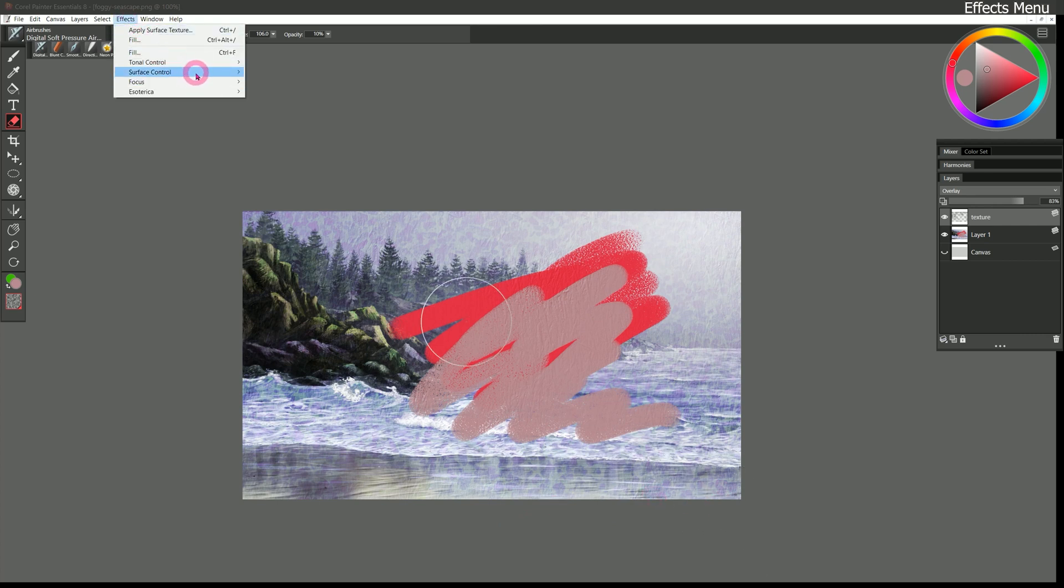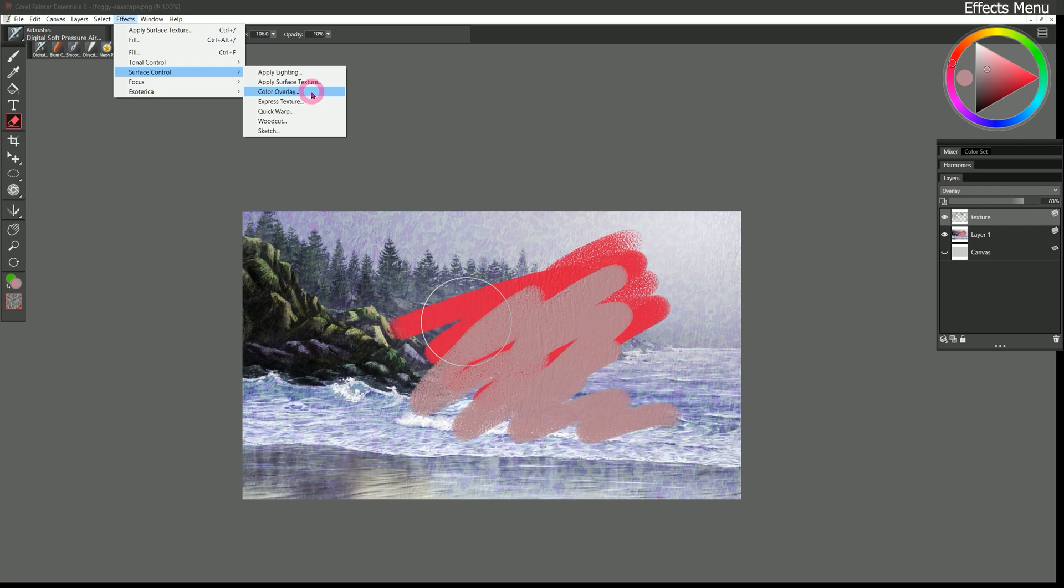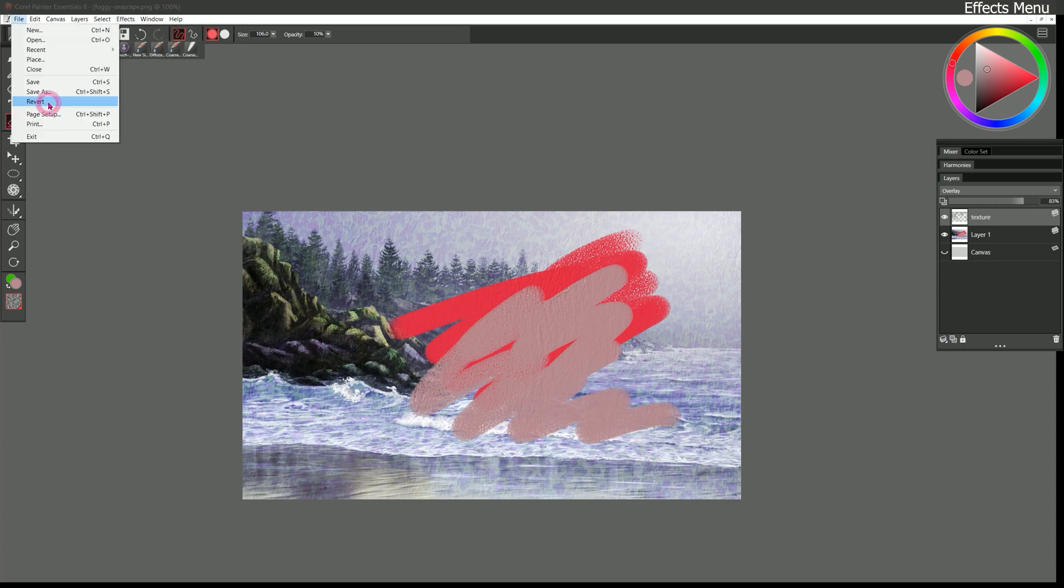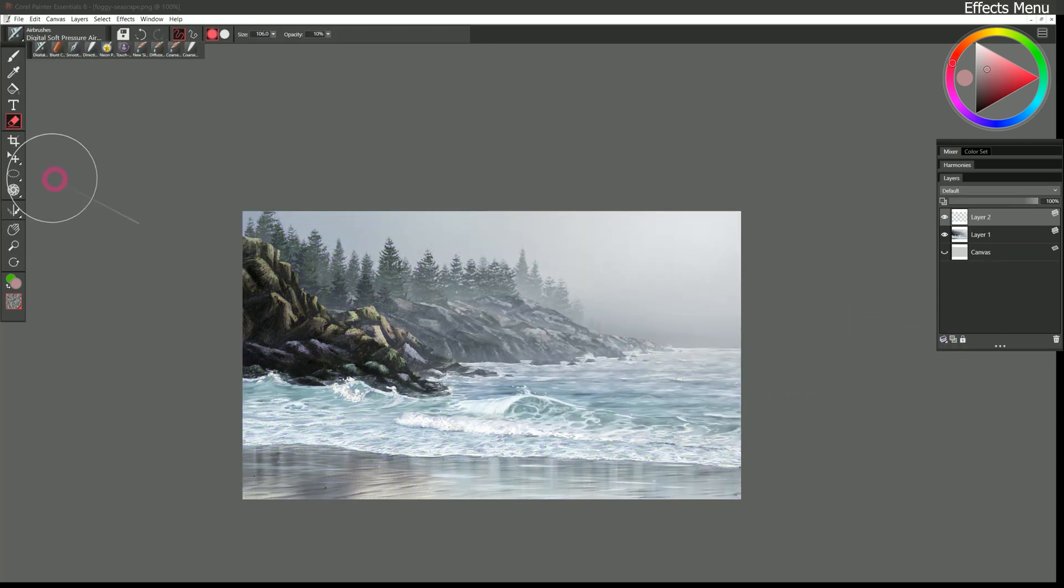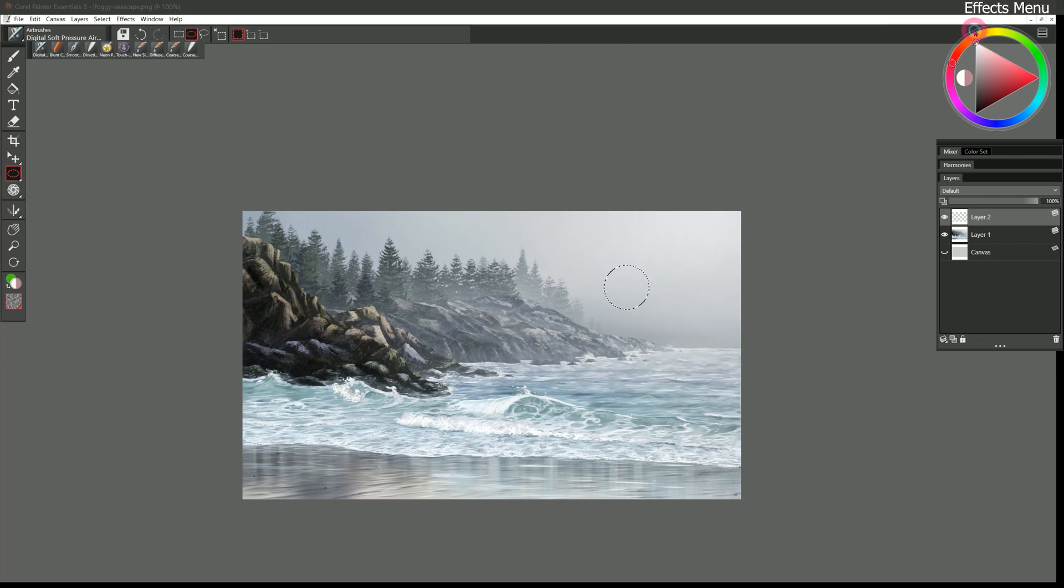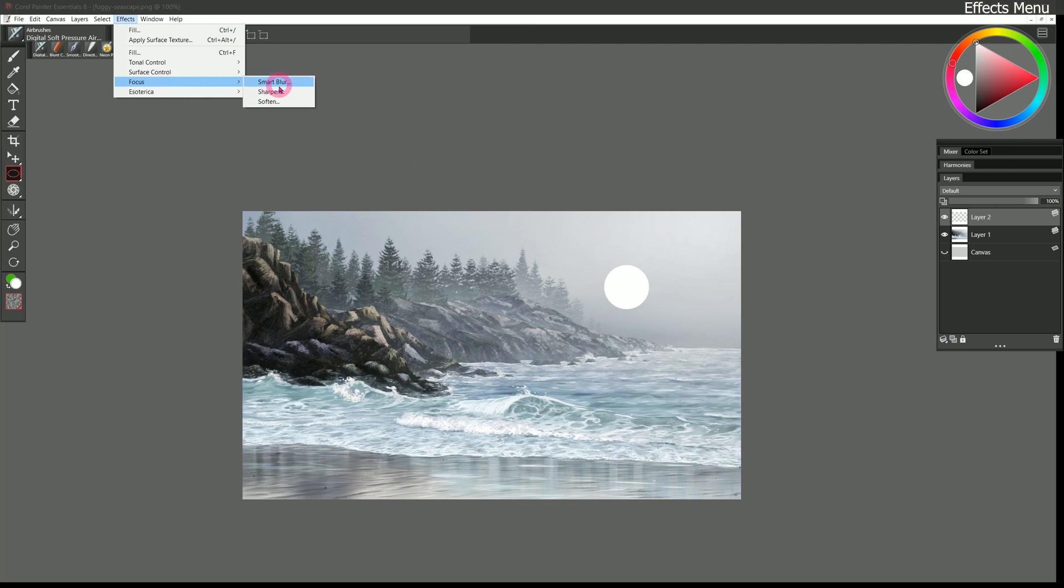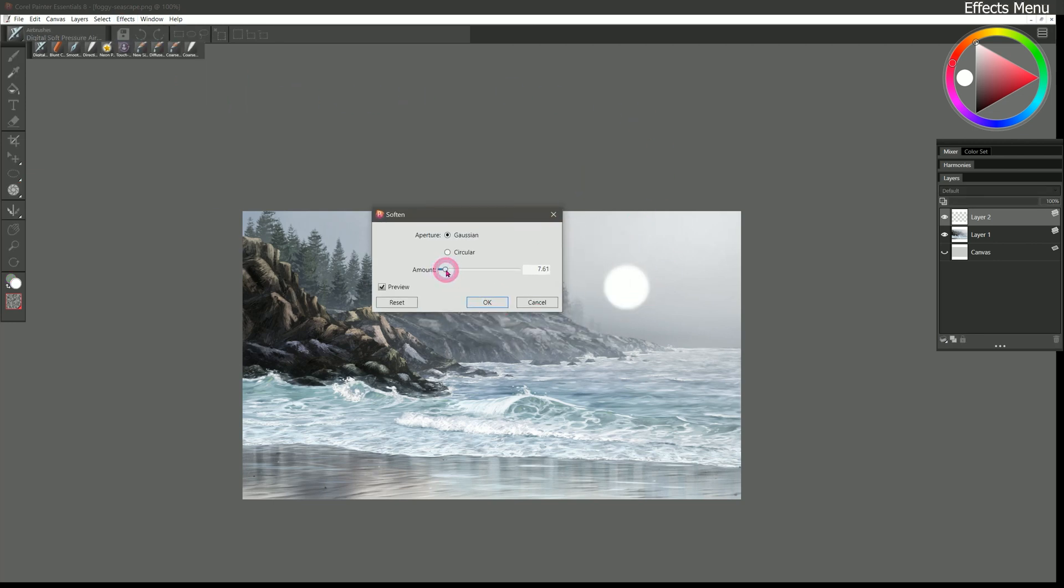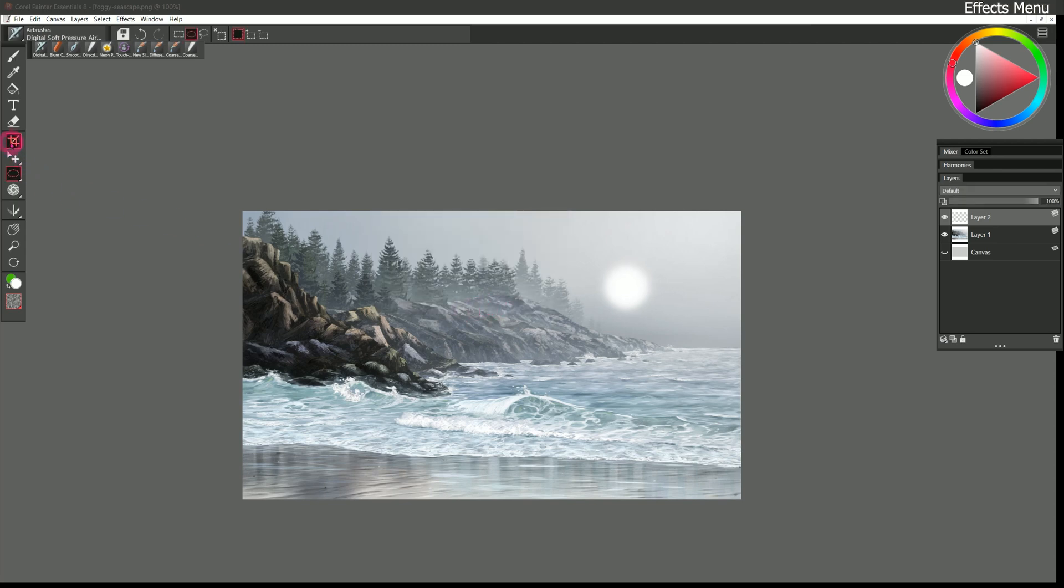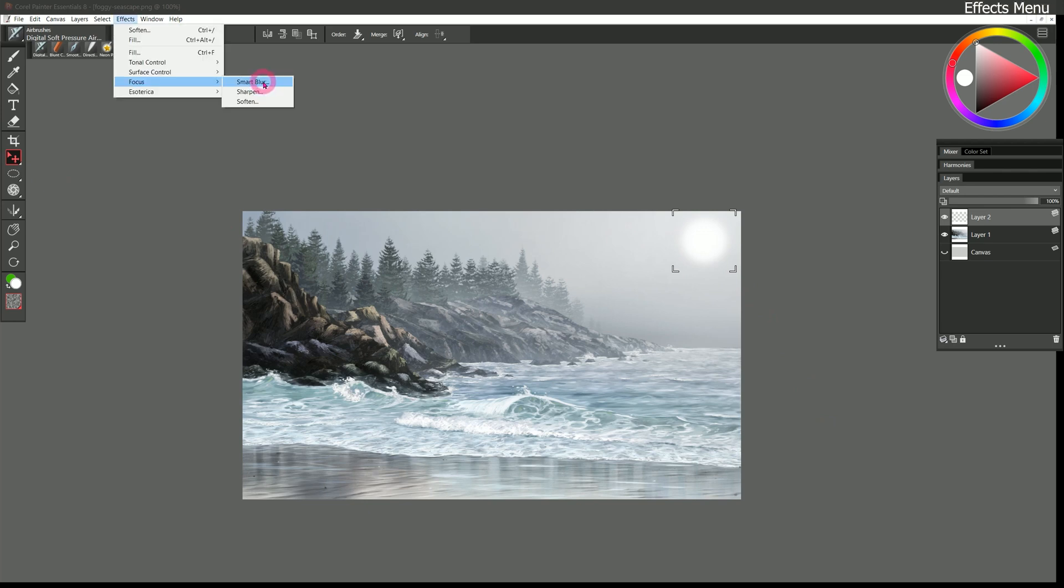If we go back to the effects menu. Under surface control. There are some other various effects that you can play with. I don't find these to be essential to my digital painting workflow. So that's why I'm skipping over them. But you can try them out. Focus will let you blur elements of your painting. So if I revert this really quick. Create a new layer. Fill it with a white circle like this. And I want that edge to be softer. I can go to effects focus soften. And here you can see I can soften the edge. Just by using a gaussian blur. So I can put in a nice sun like that. And then move it wherever I want. There's a smart blur as well. Which you can experiment with. This is more useful for photo retouching. You can also sharpen the edges of pixels. And then finally there's esoterica. Which we'll just skip over. This is an auto van Gogh effect. That you can apply to your artwork if you like.